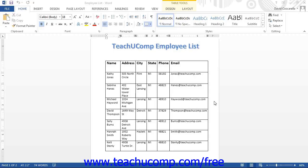After creating a table, you will need to learn how to select the table elements. You can select the entire table or the separate table elements, such as cells, columns, and rows. Just as with text, once you have selected an element, you can then make changes that are applied only to the selected element.